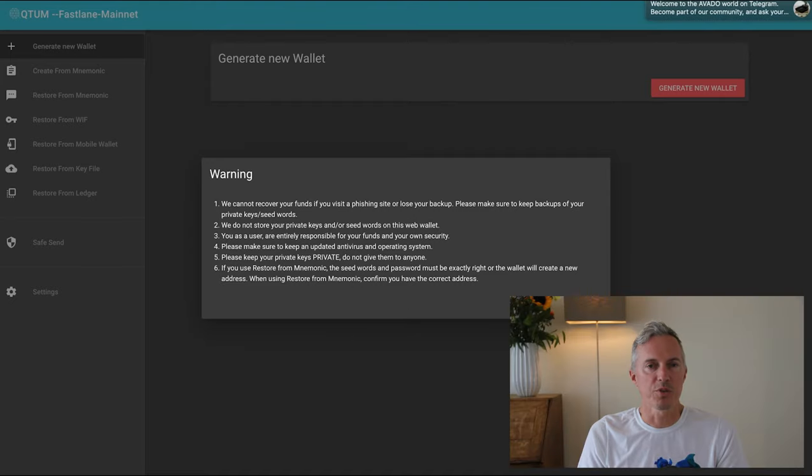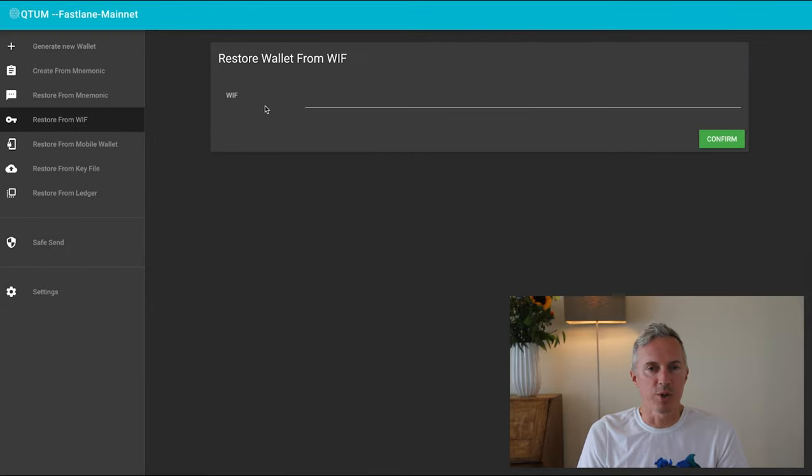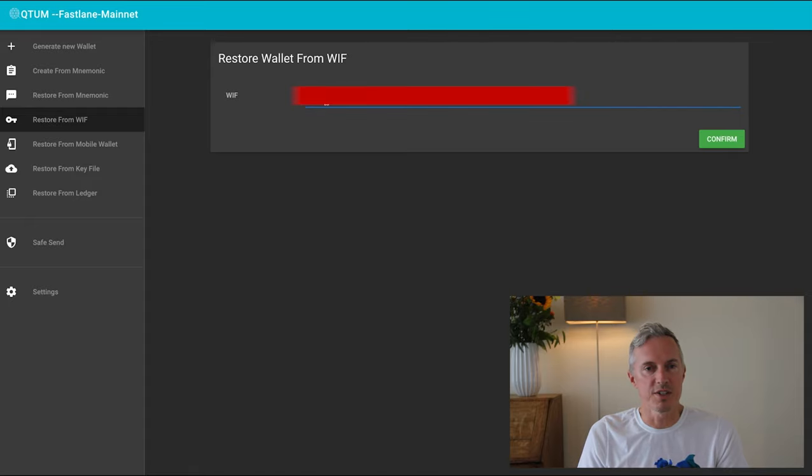Now select a strong password for it and download a backup of the wallet file. Keep this safe as well. I'm storing this together with my node key backup and we'll move it to a USB stick later.